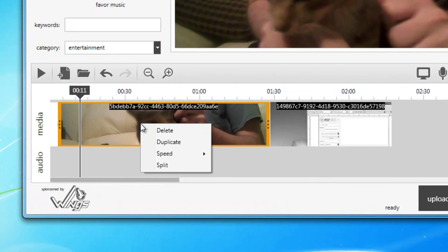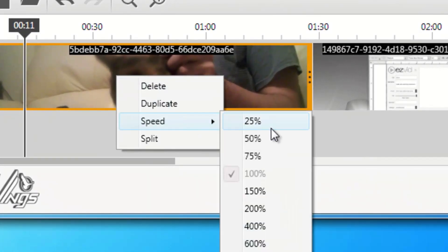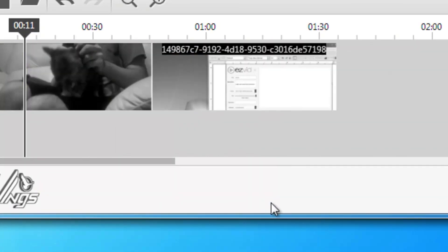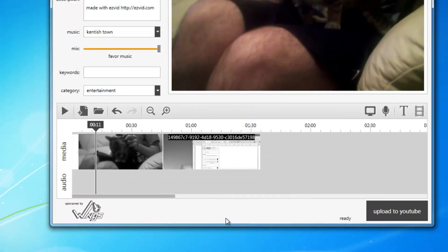Adjust the speed of your video by right-clicking a video in the timeline, and under Speed, choose how fast or slow you want your video to play.